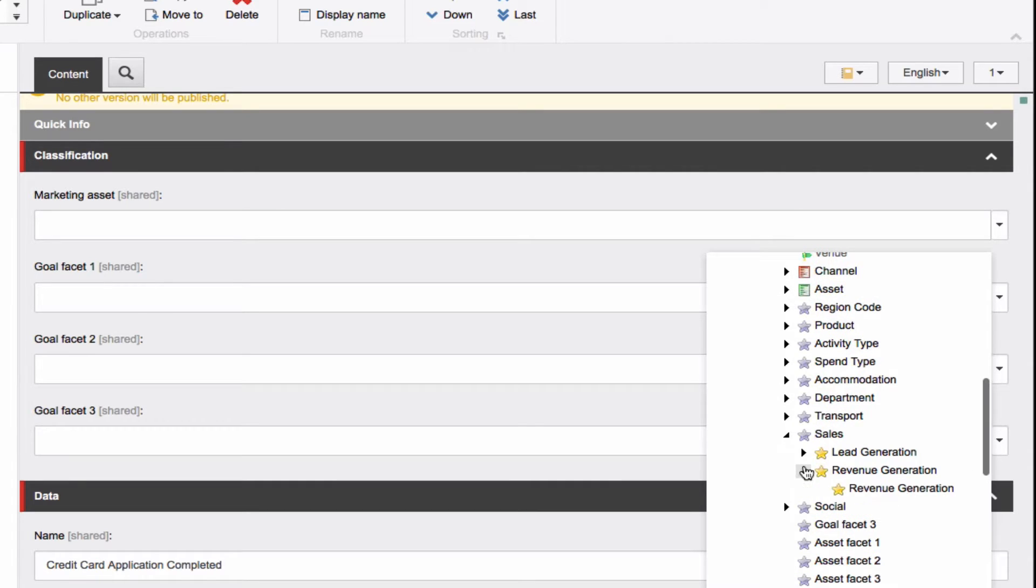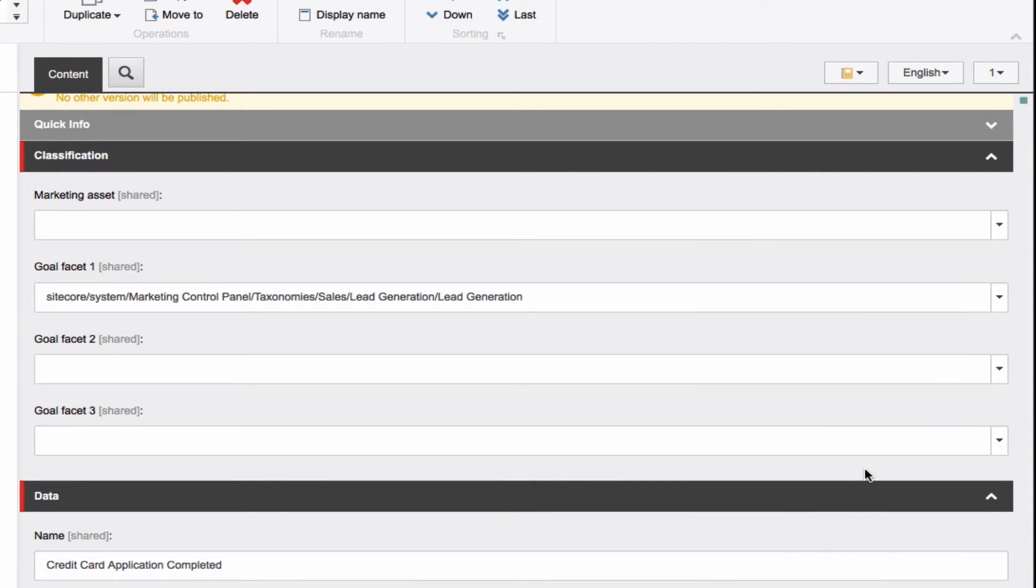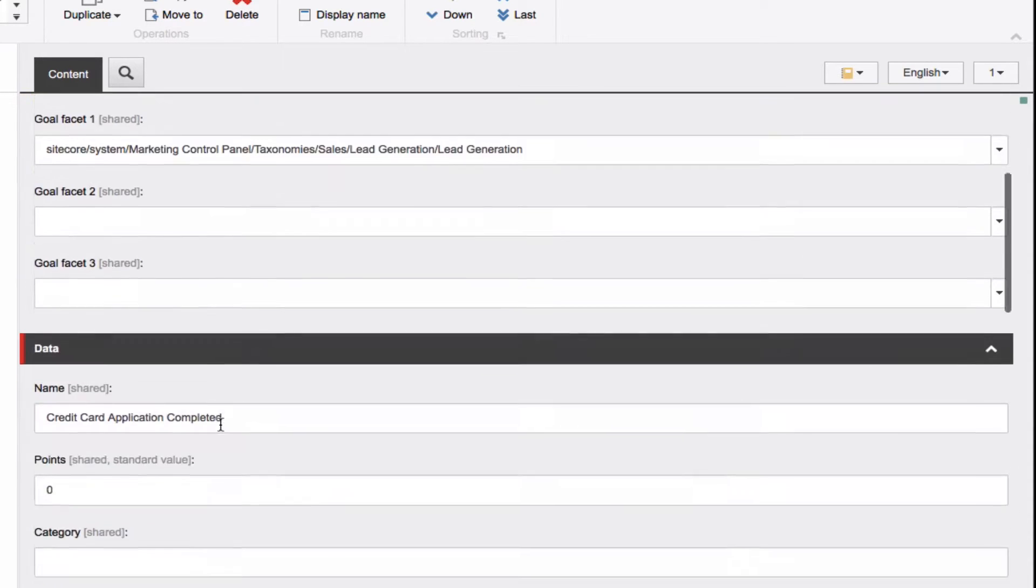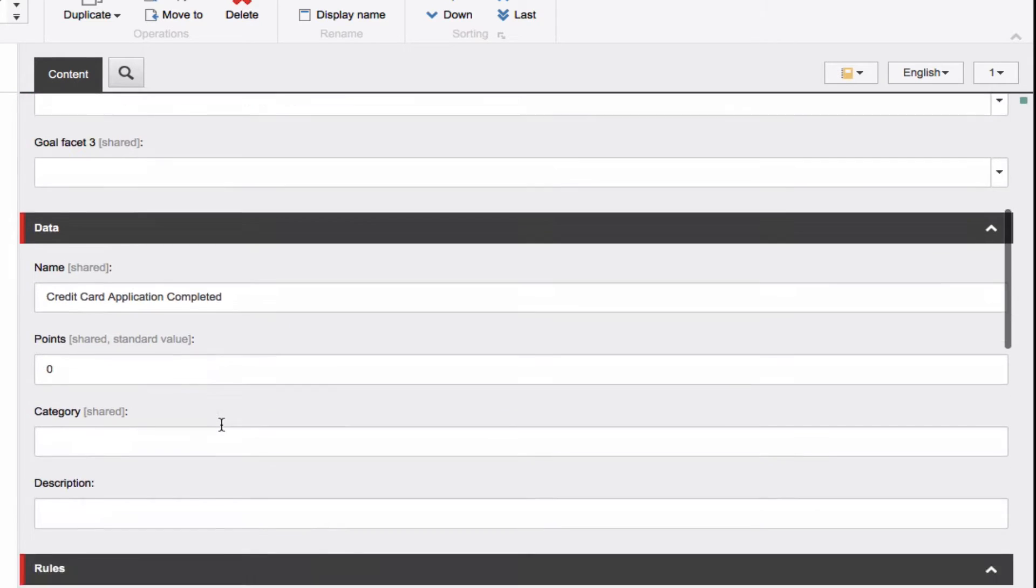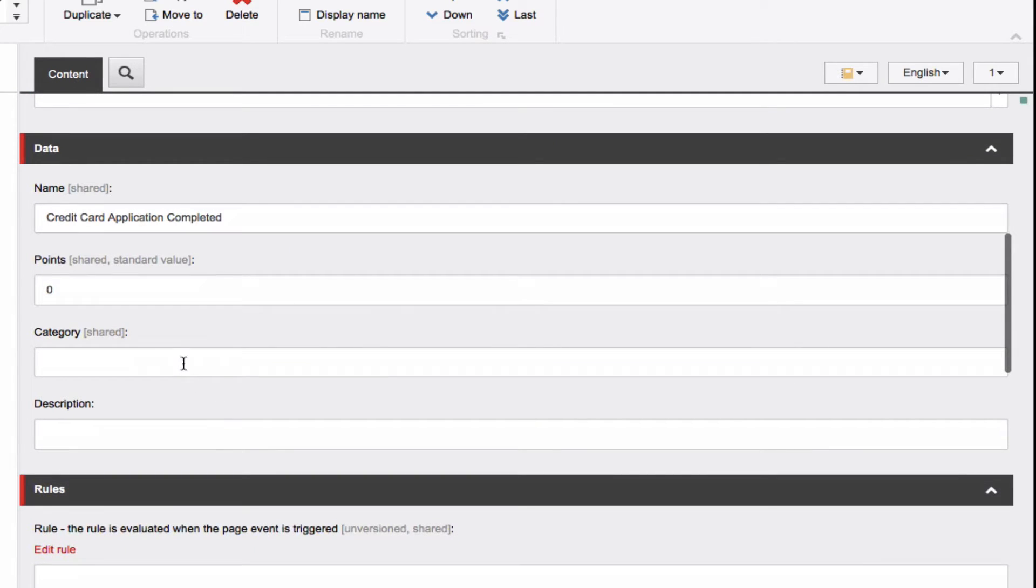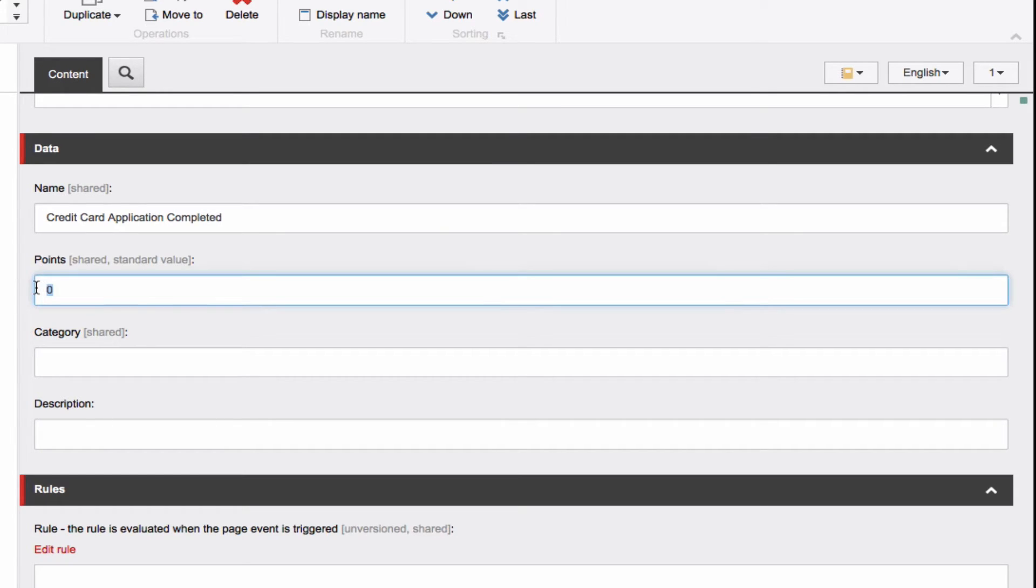Again, this can come in handy for driving rules and reporting. Under Data, you will see a place to edit the name of the goal, but it will already be filled in with the name you used when initially creating this goal. Points is the engagement value, which I will cover in depth in a moment. For now, I will simply apply a 75-point value.